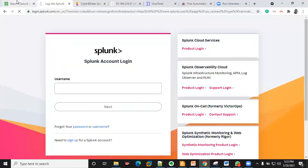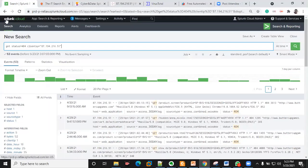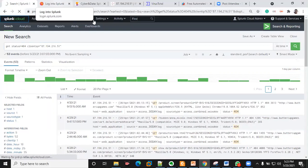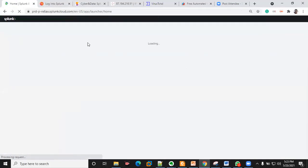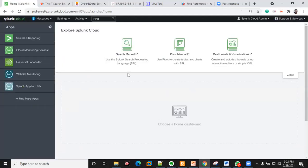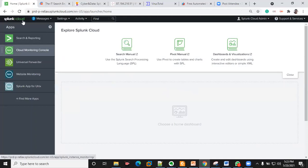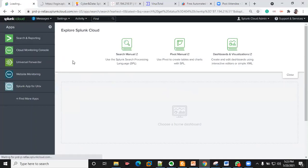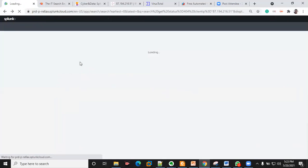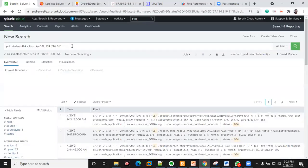This is how it's going to look. I want to delete a log and re-upload it back so that you can see how logs are uploaded on Splunk.